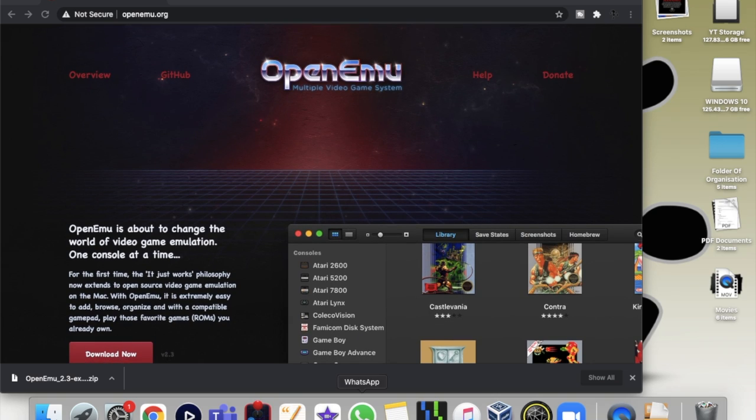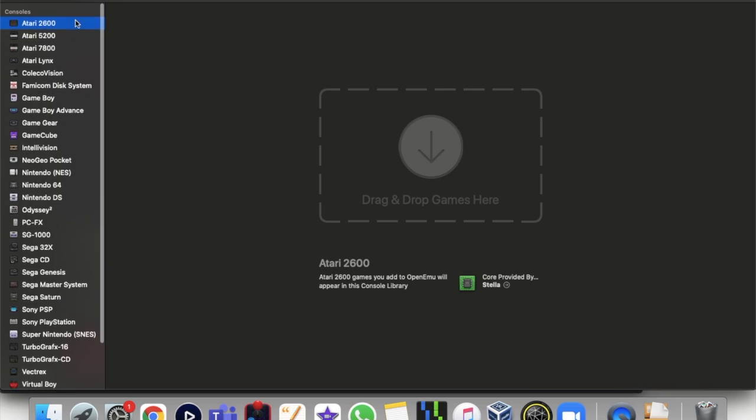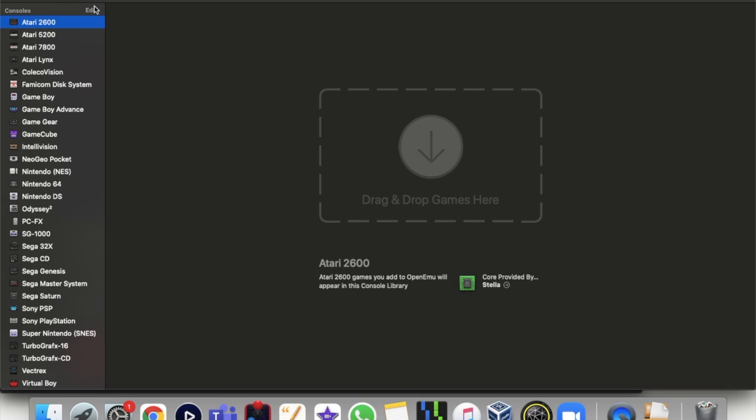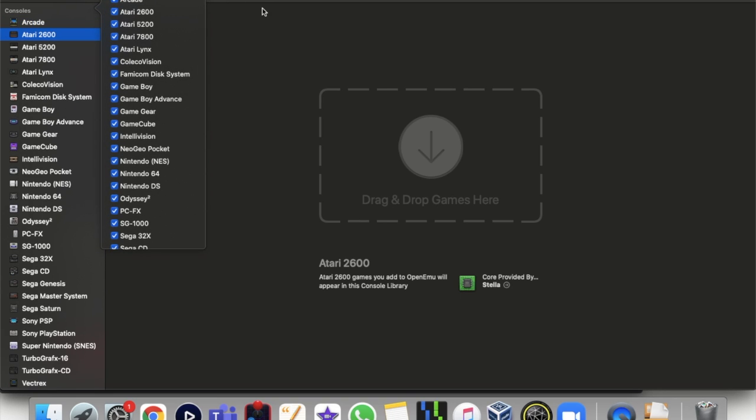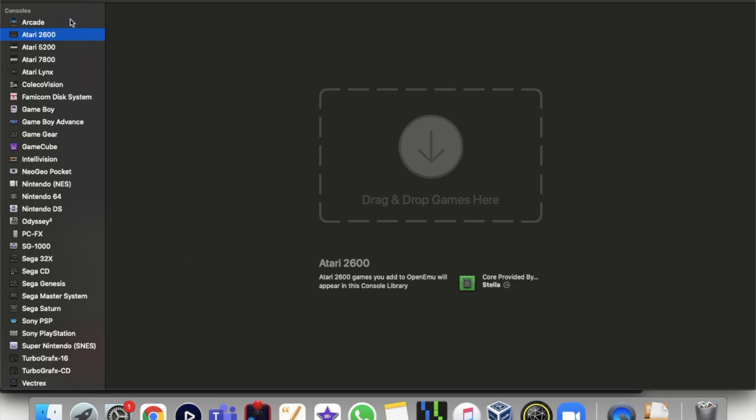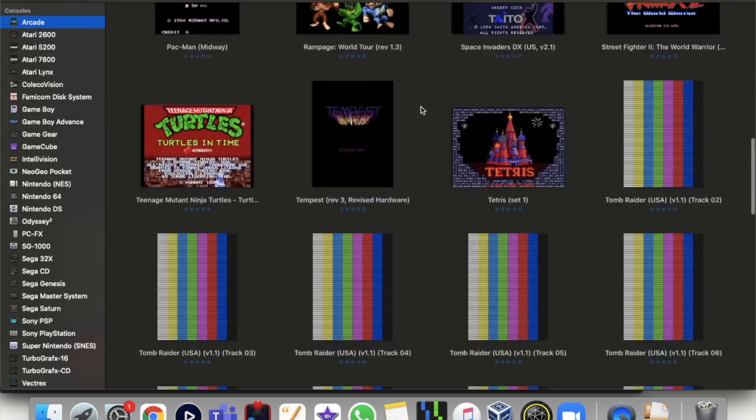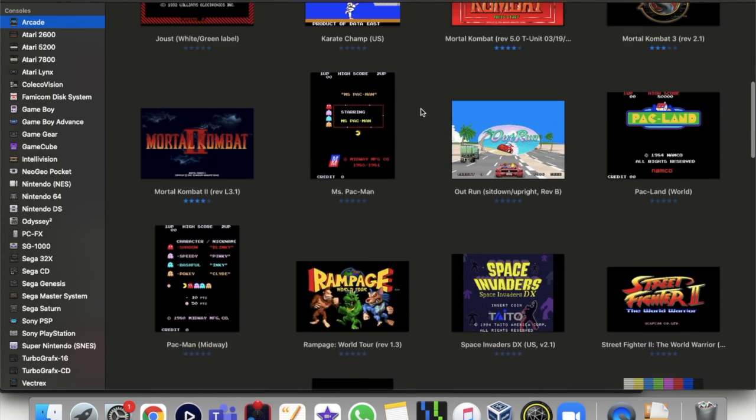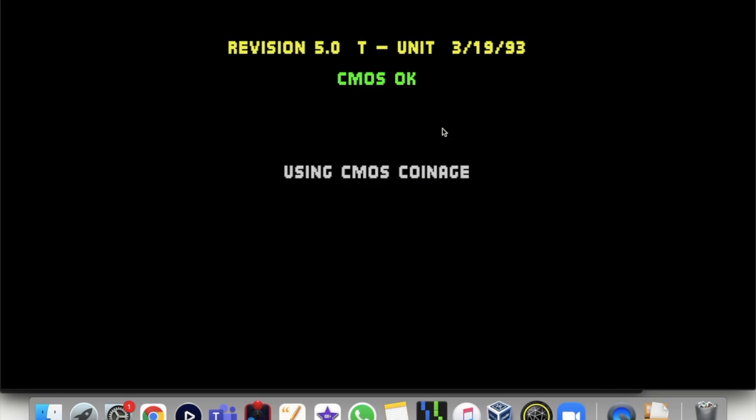And then when you go ahead and launch OpenEmu edit, you could tick the arcade and play your favorite games. Let's try Mortal Kombat, one of my favorites, a badass game. This is how you do it guys.